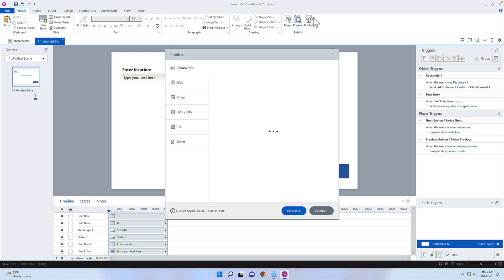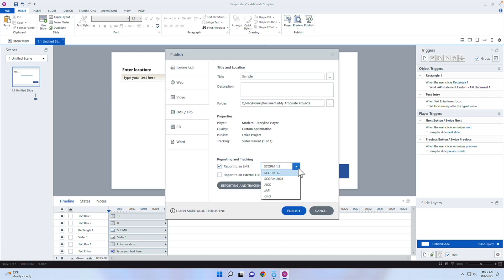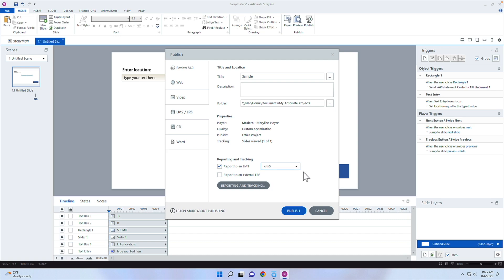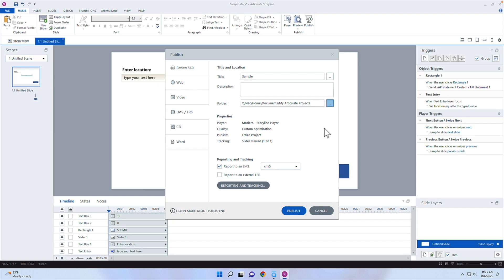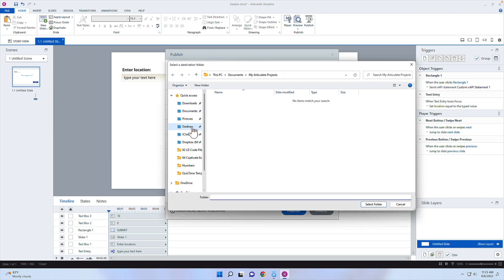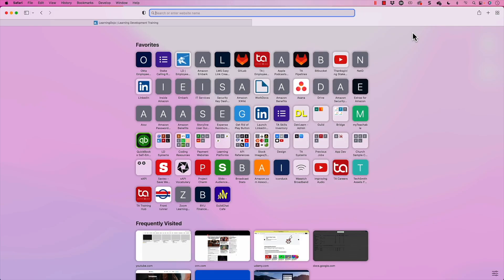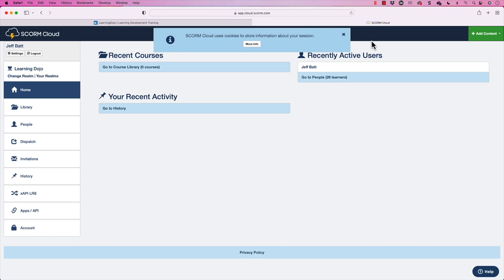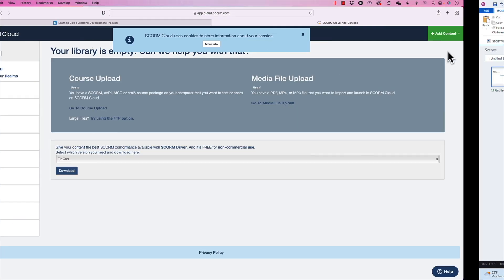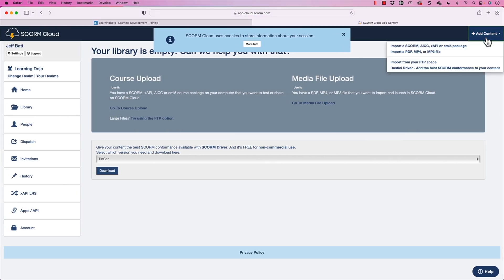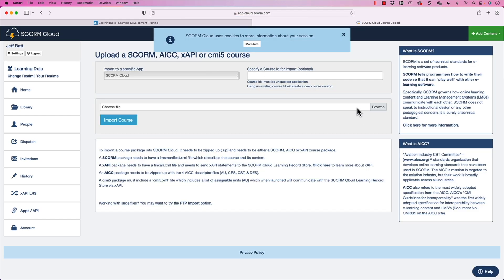Let's go ahead and publish this. I'm going to publish to CMI5 because it will publish and capture the data. If your LMS doesn't accept CMI5, some do XAPI only. If they don't, you may need an external learning record store. I'll click OK, make sure it's saving to my desktop, select the folder, and click Publish. It will publish out and then I'll need to zip it up.